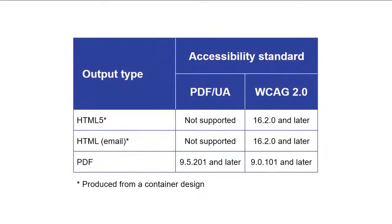For each of these output types, the WCAG 2.0 accessibility standard is supported. For PDF output, PDF UA is also supported.